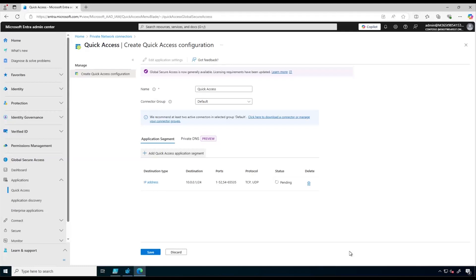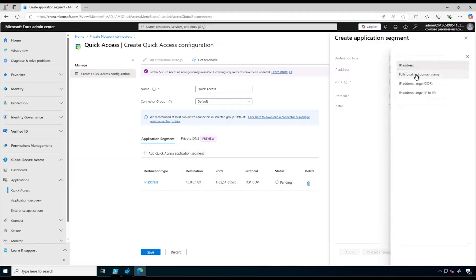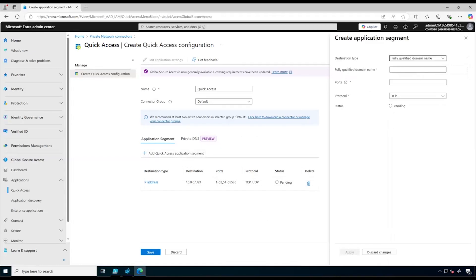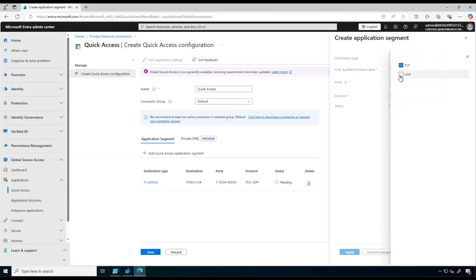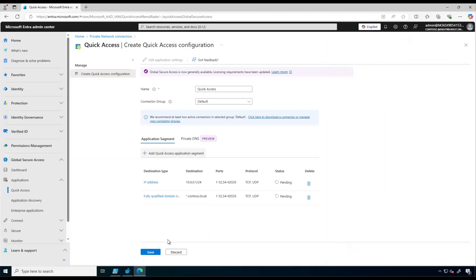We also need to add our local domain. To do that we click again on Add Quick Access Application Segment. This time we select Fully Qualified Domain Name and add our local domain name — make sure to add a wildcard star before the domain name. Again we add all ports except the DNS port, select both TCP and UDP, and click Apply.